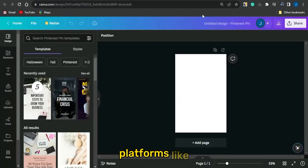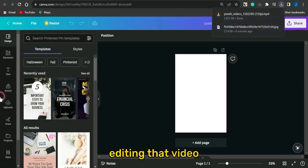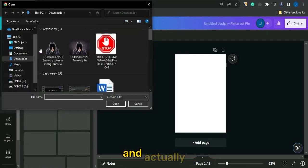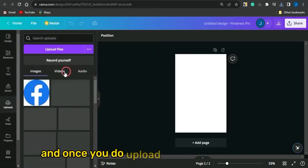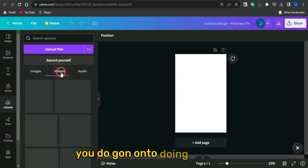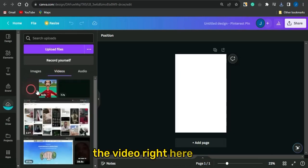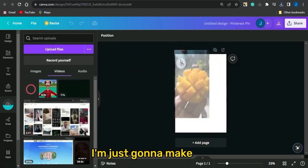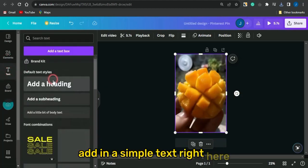Head over to Canva to edit the video. Go to the upload section, click 'Upload File', and upload the video to Canva. Once uploaded, insert the video into your project page and make it fill the page. Then add a simple text header.